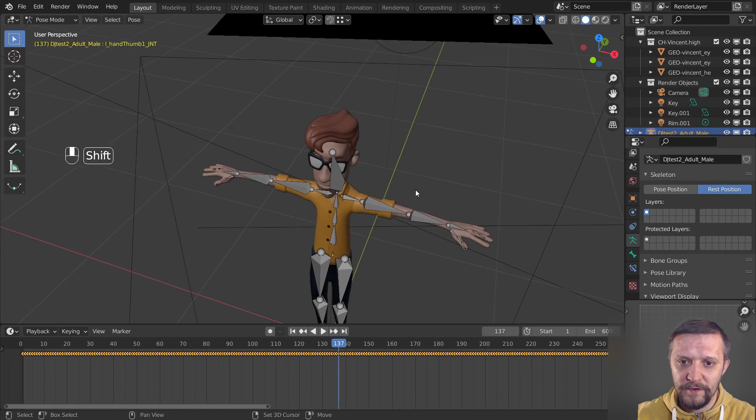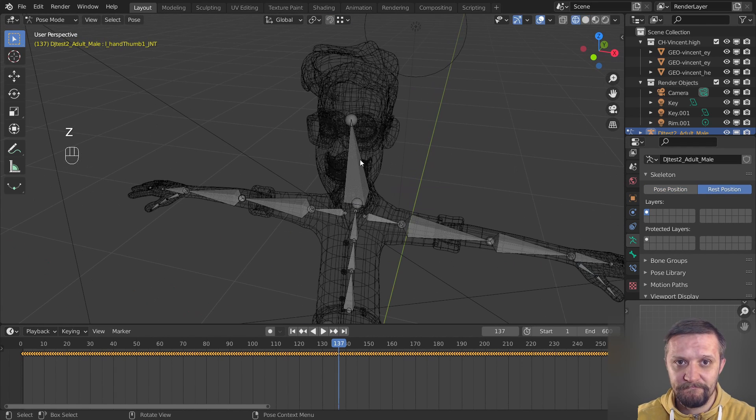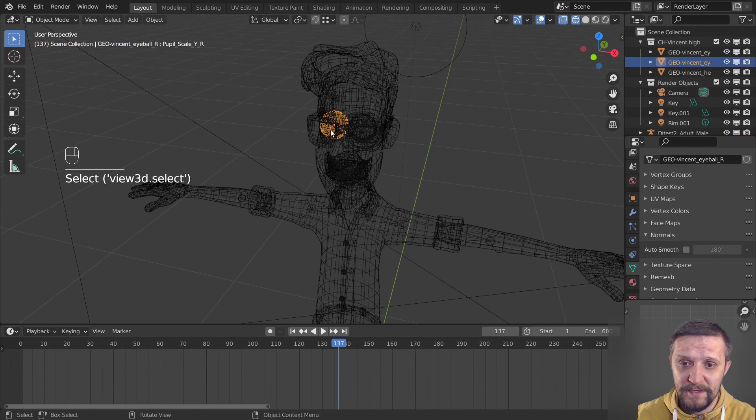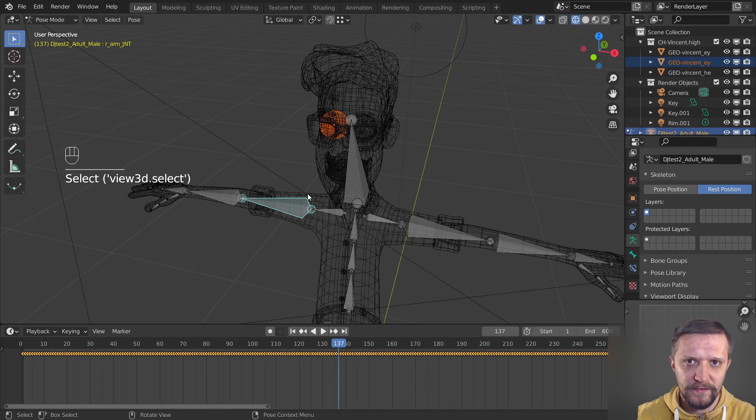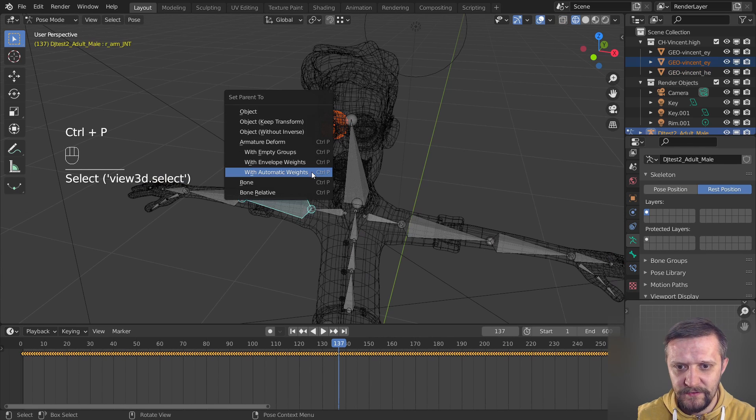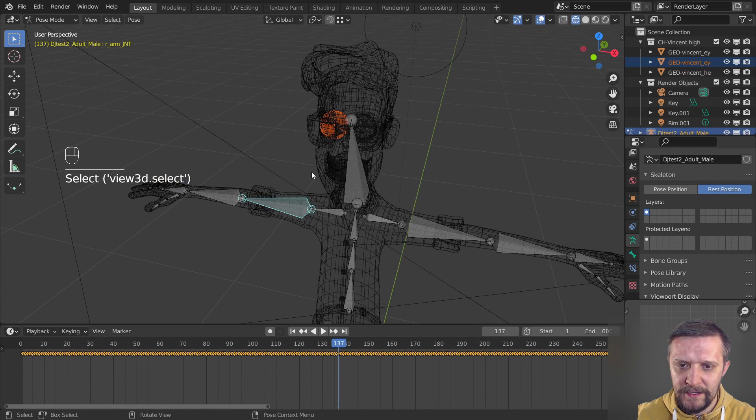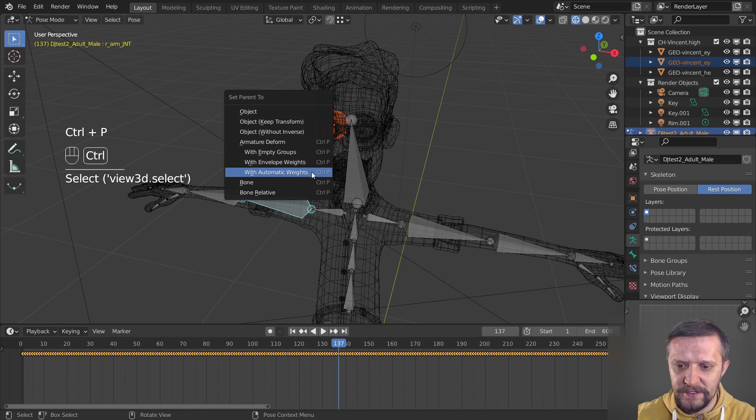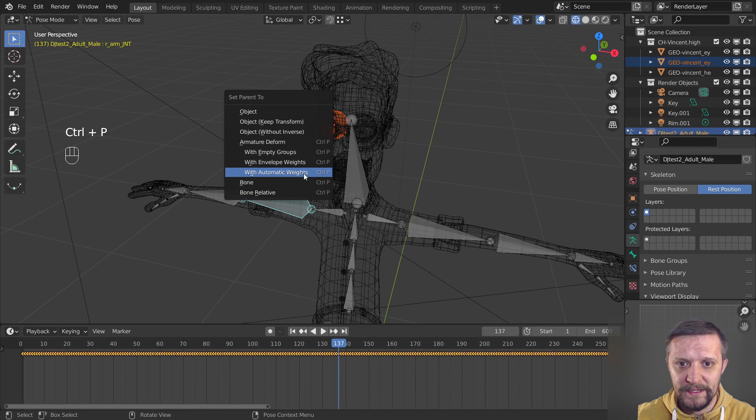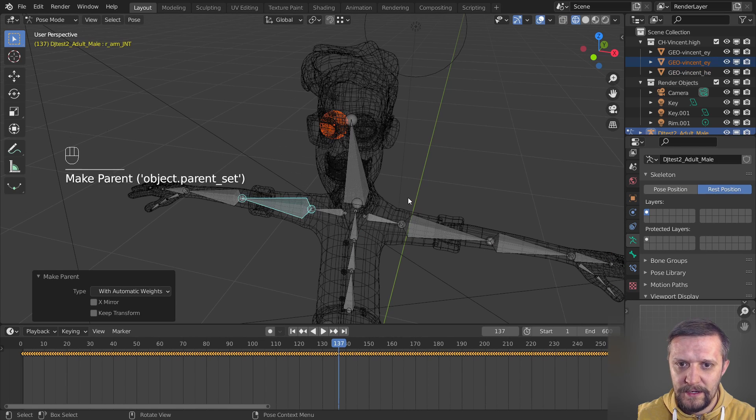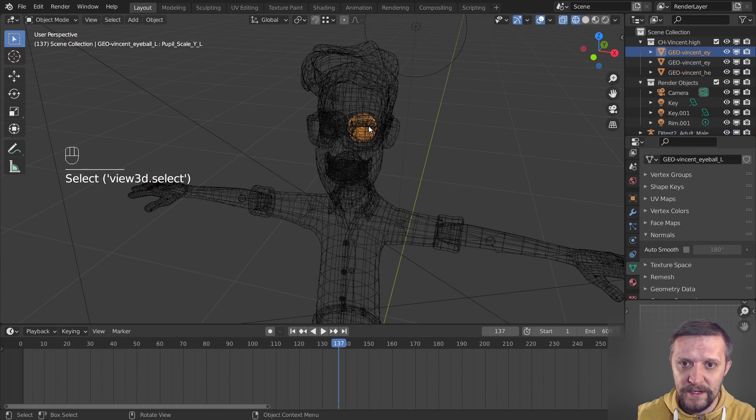So let's repeat this whole process to the eyeballs as well, just picking the eyeball and the armature and parenting it with automatic weights, and the eyeballs follow the armature as well. If you take a look at the mesh in the weight painting mode, just select some vertex groups, you can see that the weights are there already automatically assigned.